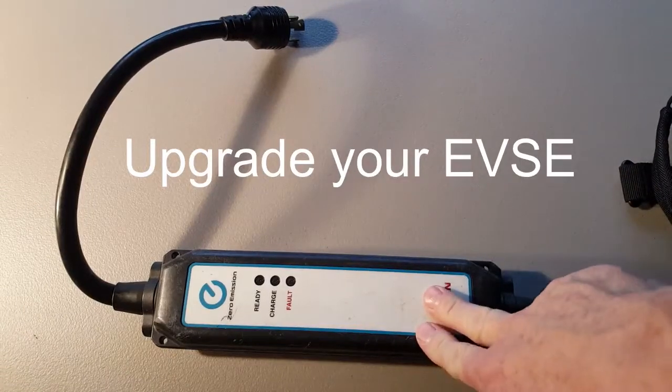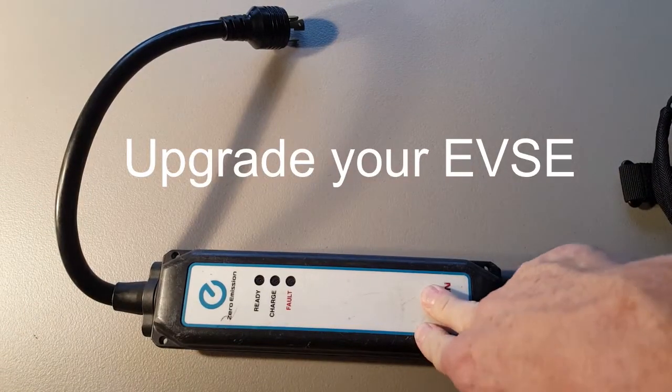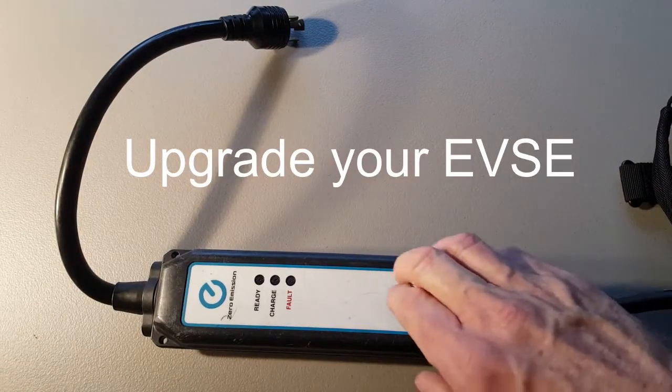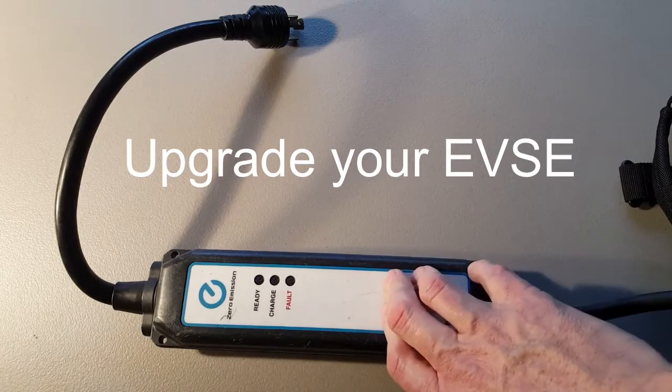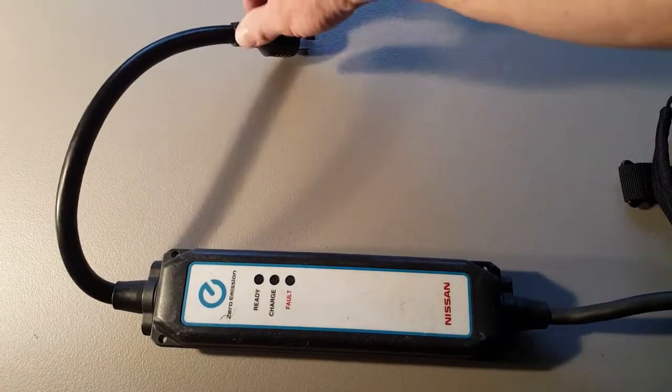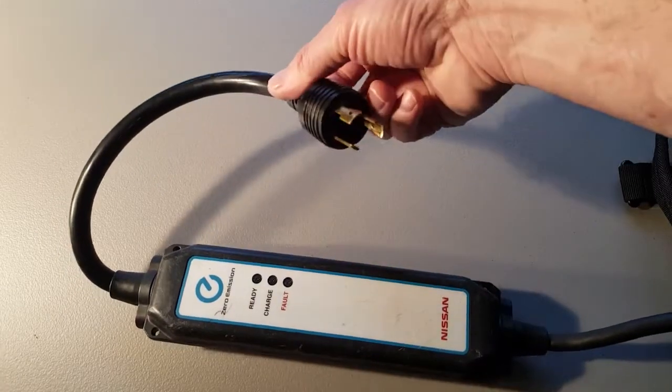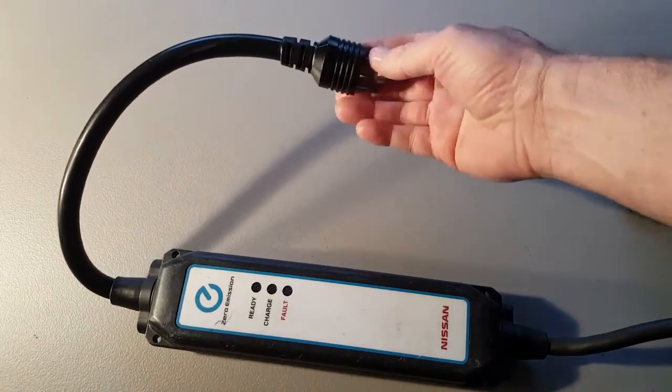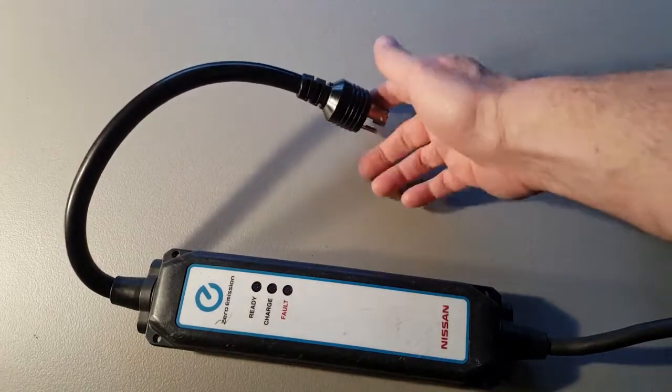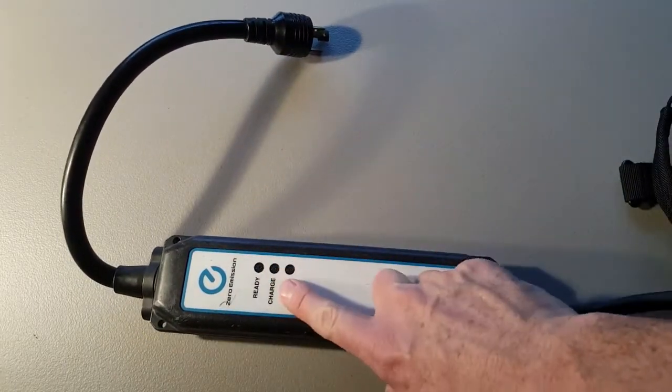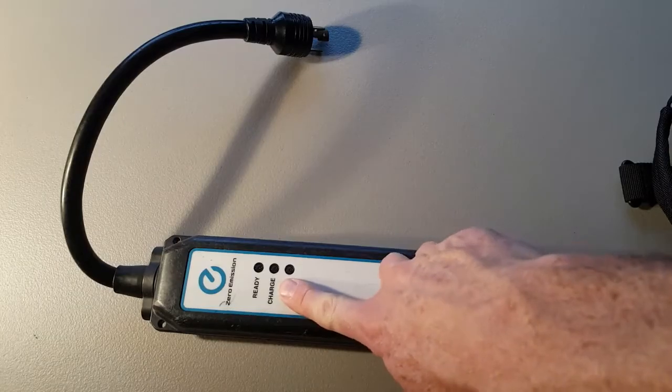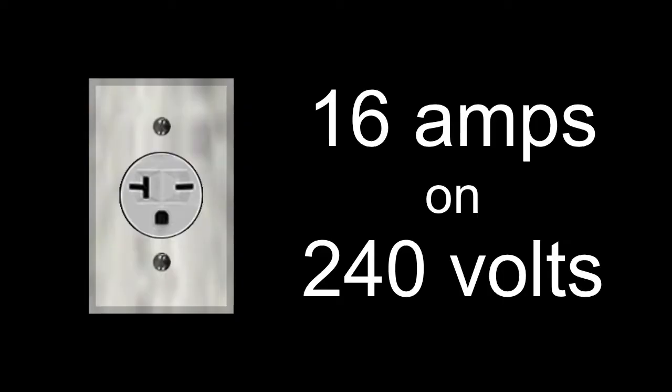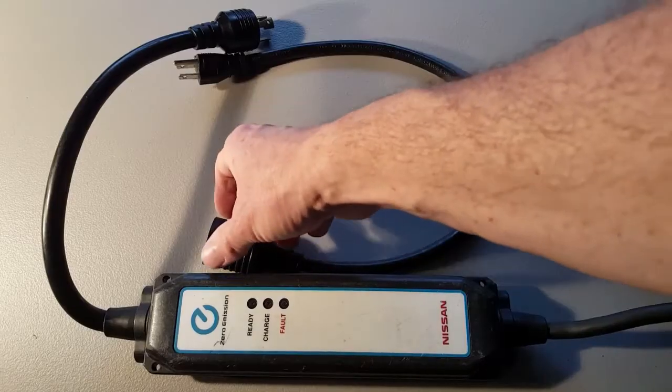Anyone that has a Nissan EVSE or charging cable that came with their vehicle should consider upgrading it. You can put one of these excellent L6-20 plugs on the end and also make a change to the firmware so that it will charge at 16 amps on 240 volts and 12 amps on a 120 volt circuit.